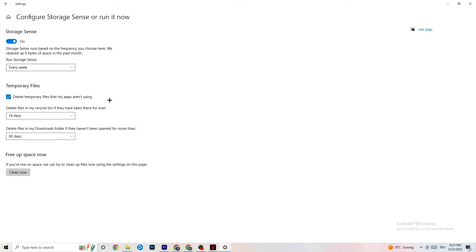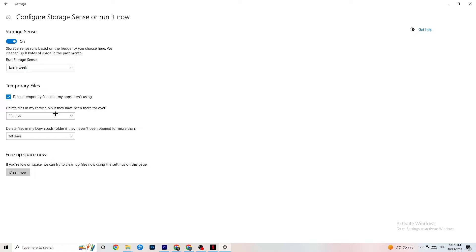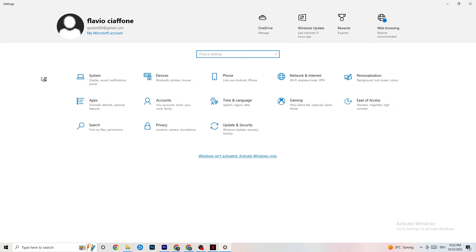Go to Storage and click 'Configure Storage Sense.' Copy my settings: every week, 14 days, 60 days. Then click 'Clean now,' which helps your PC reduce temporary files that aren't being used. I'm not going to run it now because it takes a while, but go ahead and do that.